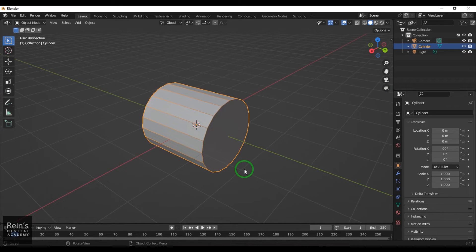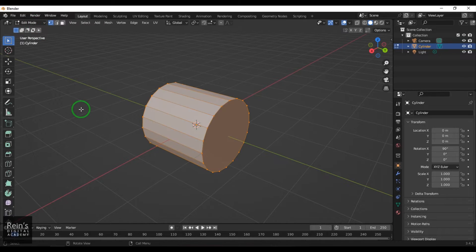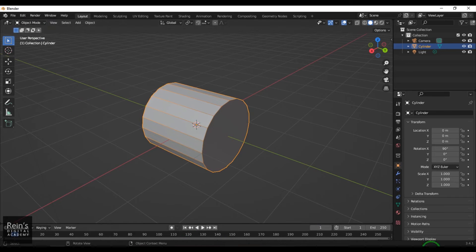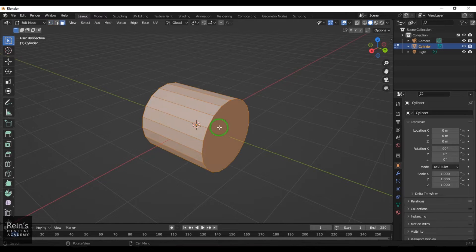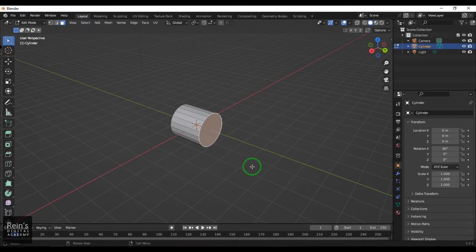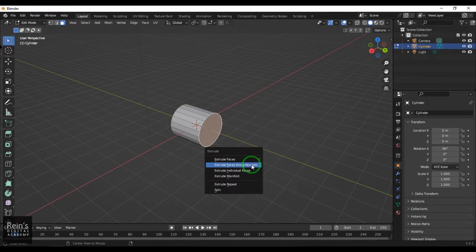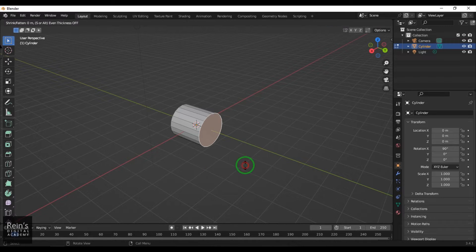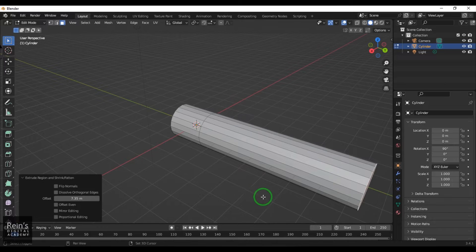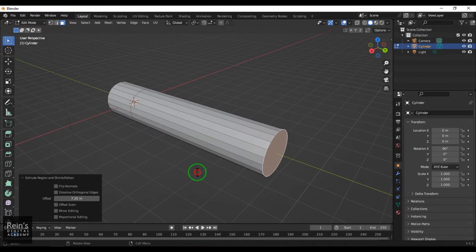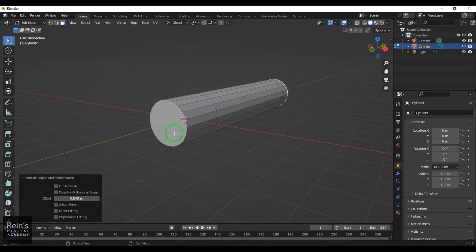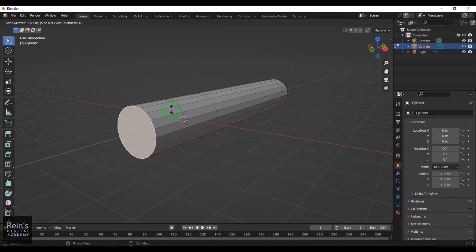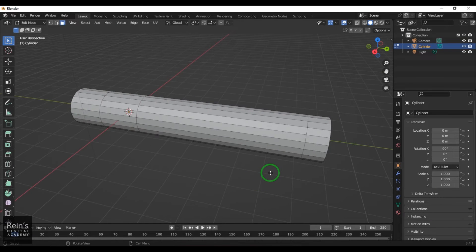Once that is done, I'm going to press Tab on the keyboard, which shifts from Object Mode to Edit Mode. I select the model, press Tab, then press 3 to get face selection. I press Alt+E on the keyboard to bring up the extrude options and use Extrude Along Face Normals, dragging it out. I do this again — Alt+E, Extrude Along Normals — and then one more extrusion.